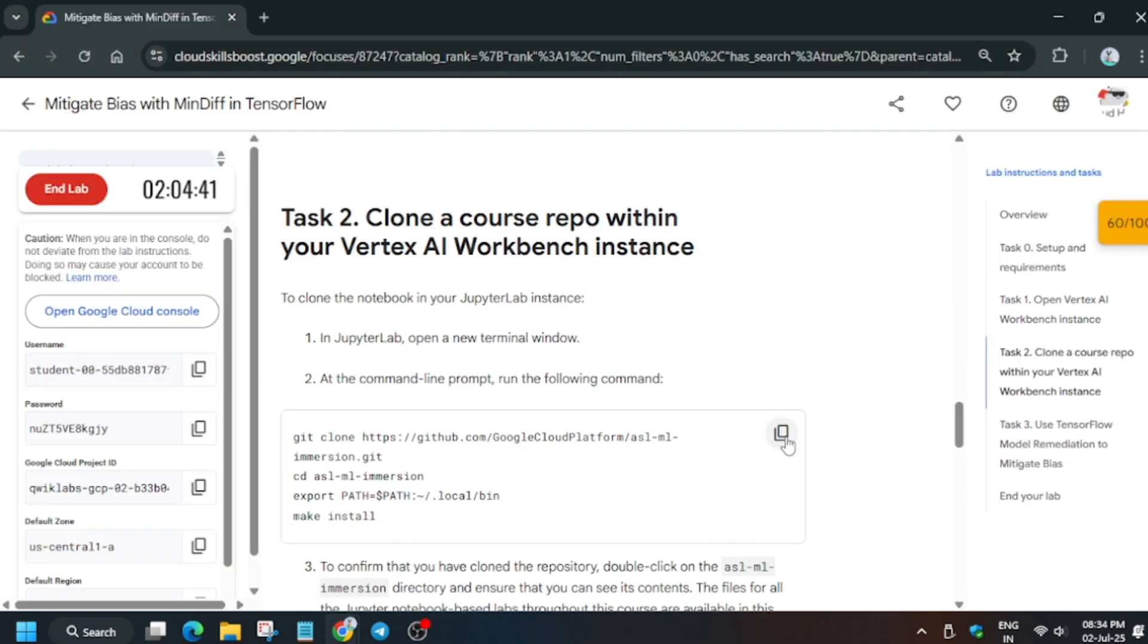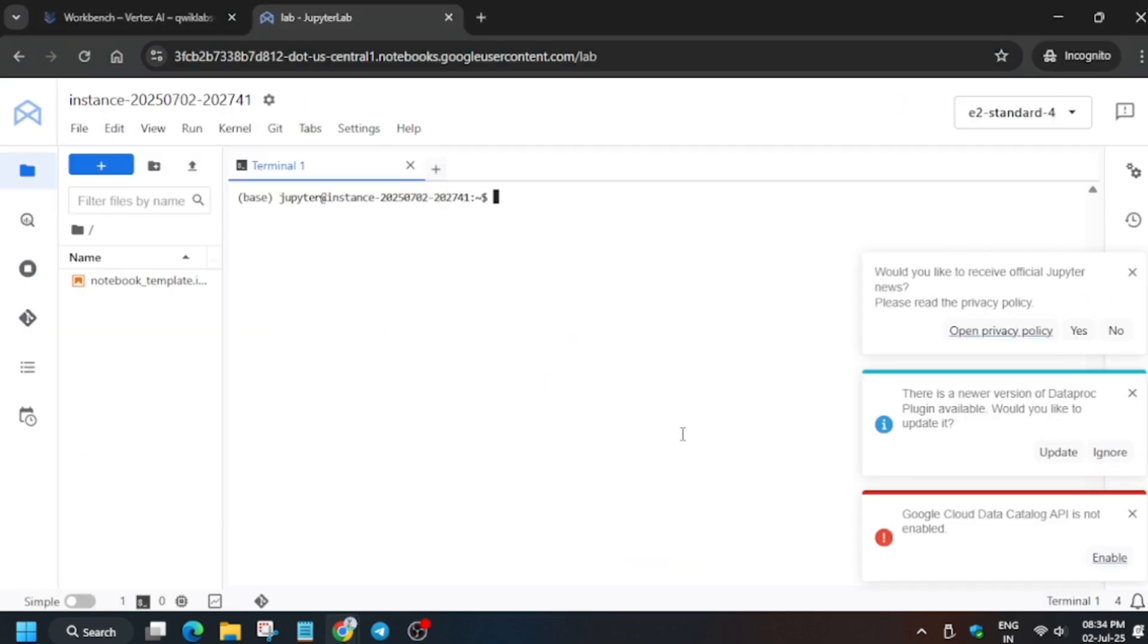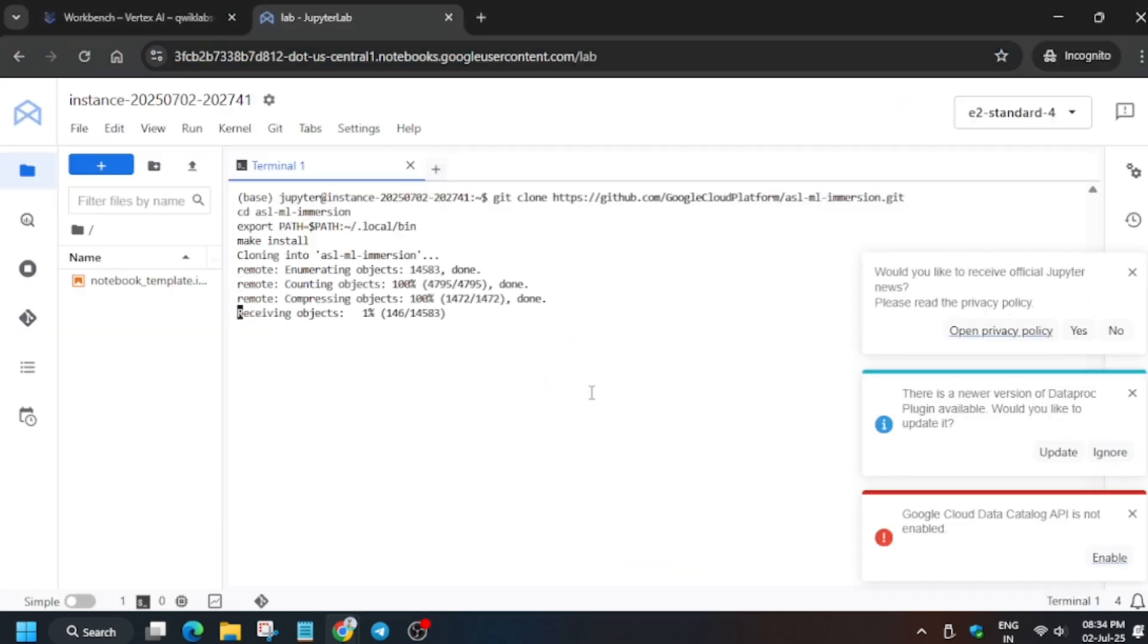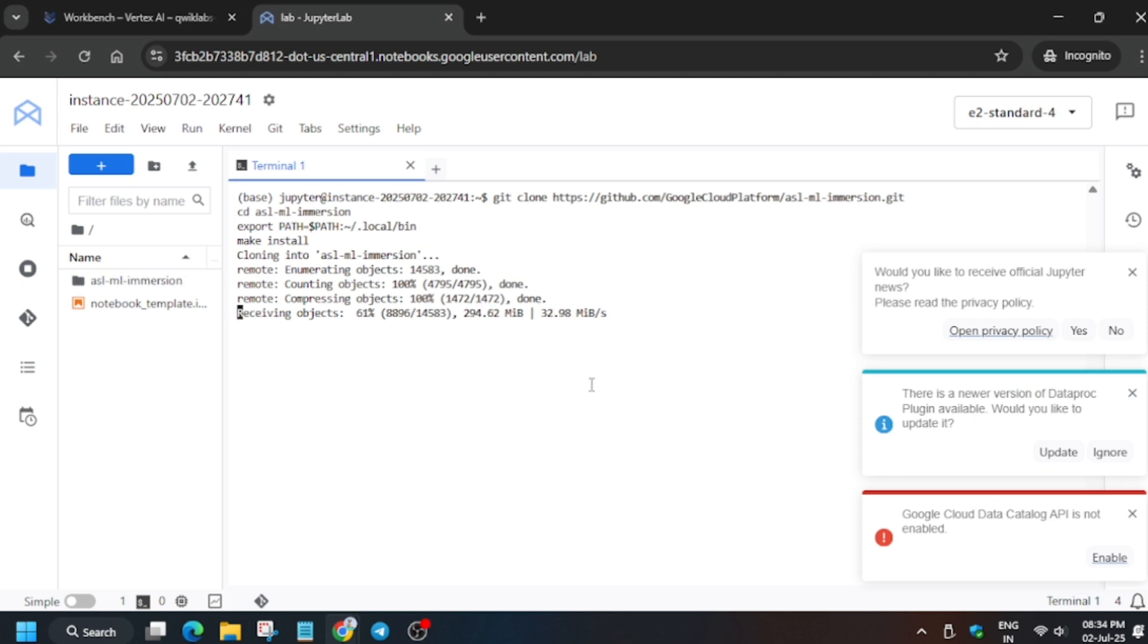From here, just copy the task number two command and paste it over here. It will take at least five to ten minutes, so wait for it and make sure your laptop does not go on sleep.